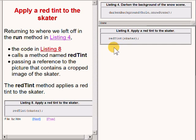The statement below that calls a method named redTint passing a reference to the picture that contains the cropped image of the skater. The redTint method applies a red tint to the skater.